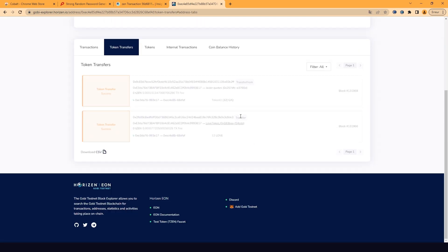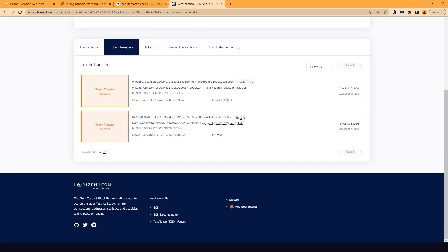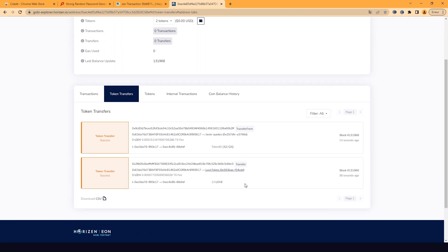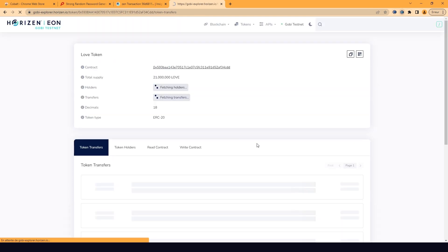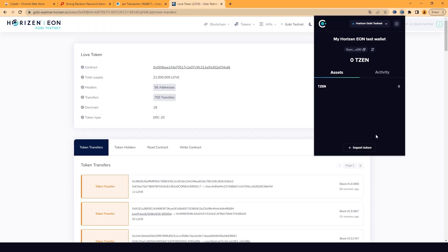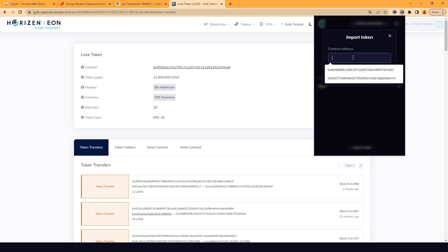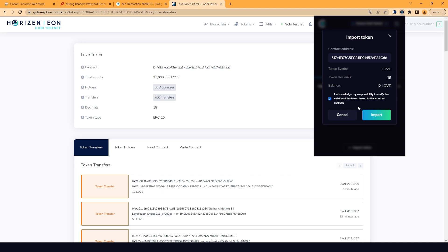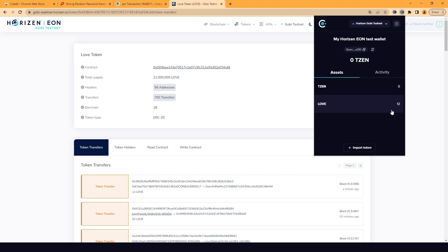Meanwhile, we have already received some ERC20 tokens. First, you need to import the token. Find the token contract address on Gobi Explorer. On COBOL, click Import a token. Paste the token contract address. Click Import. Then the token you've received will show up under your Assets tab.